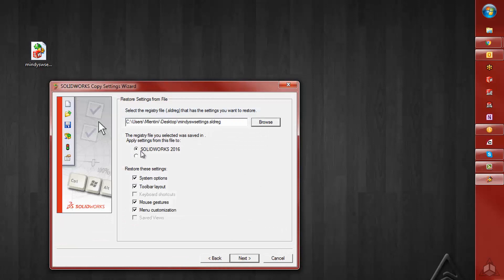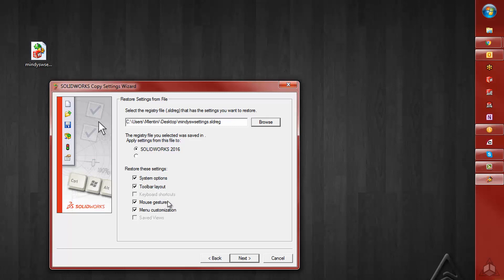Here you want to choose the version in which your registry file was saved. And below is where you can choose which settings to restore. Once you have made these selections, click Next.